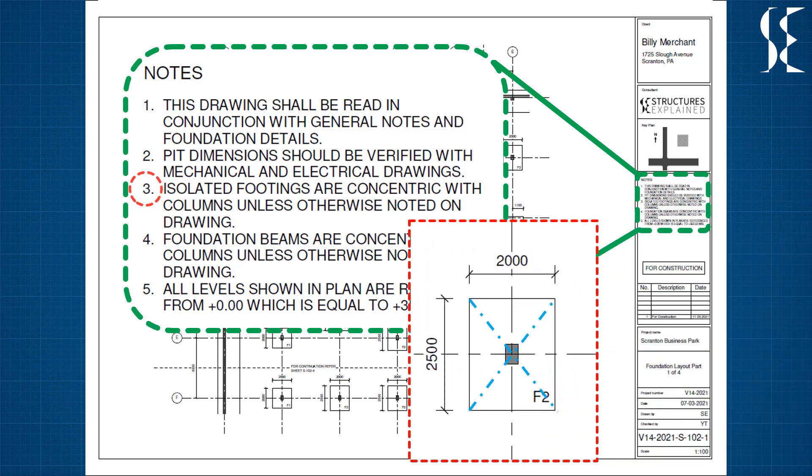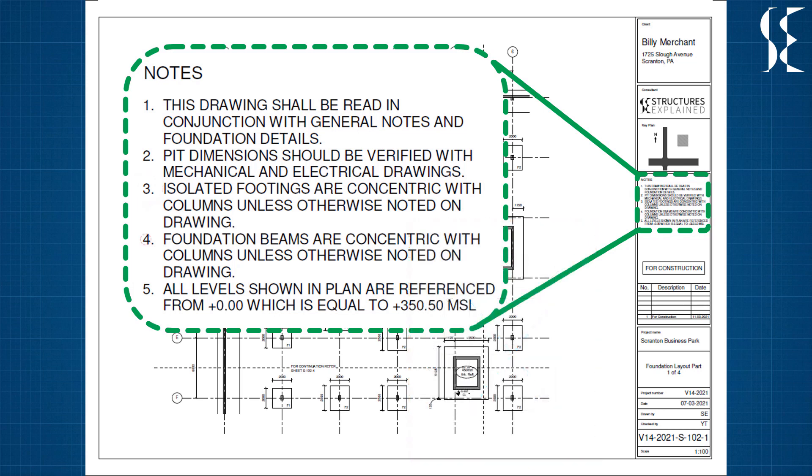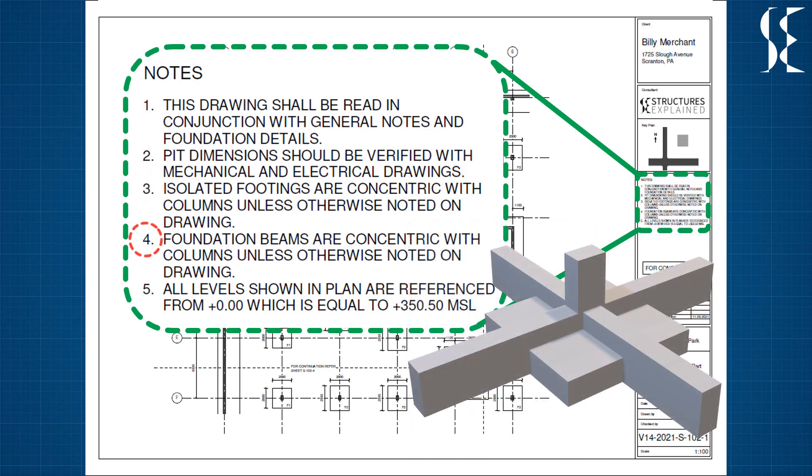Hence the center of column matches with center of footing. The fourth note means that the foundation beams are concentric with column centers unless noted otherwise.